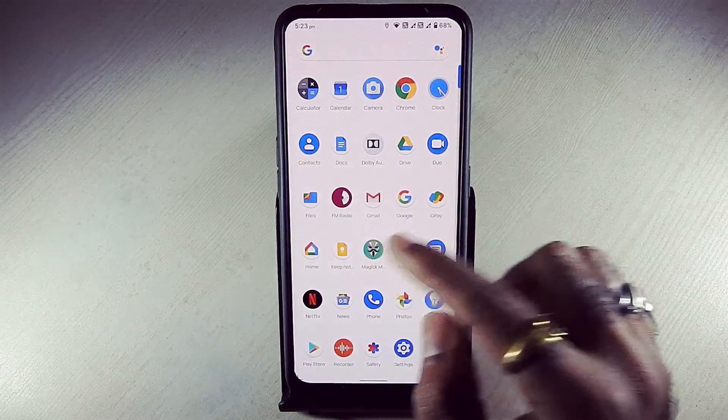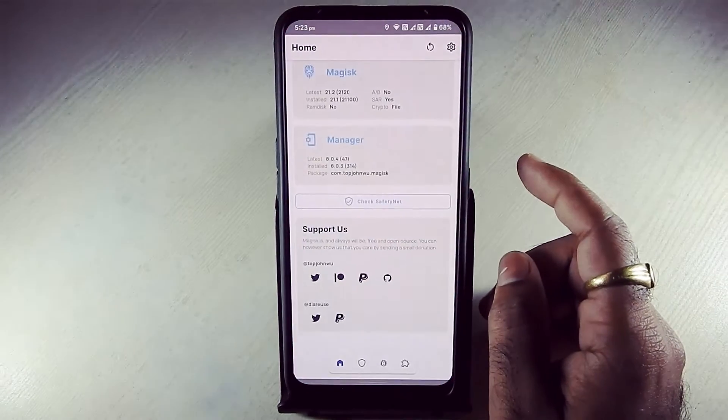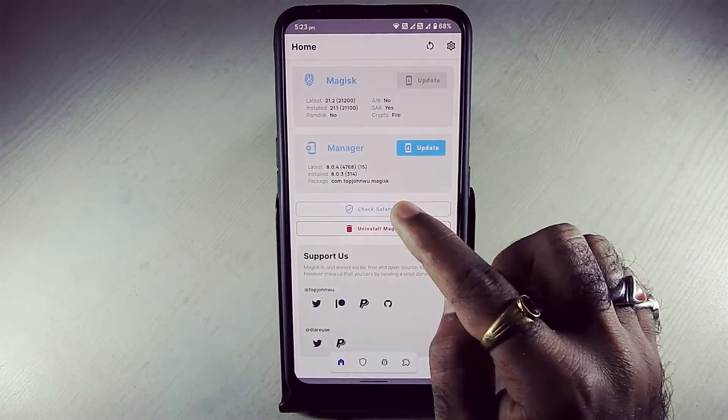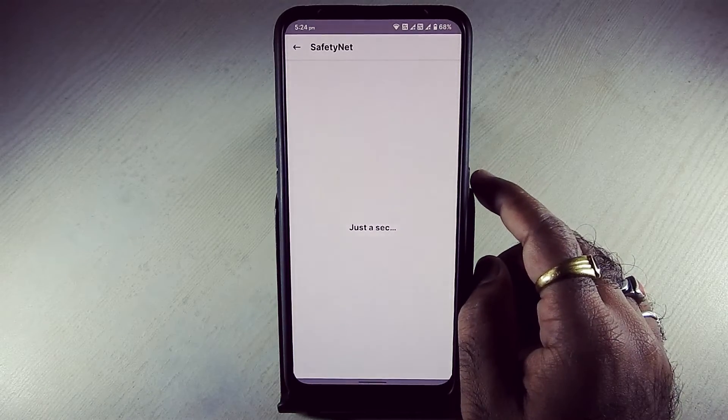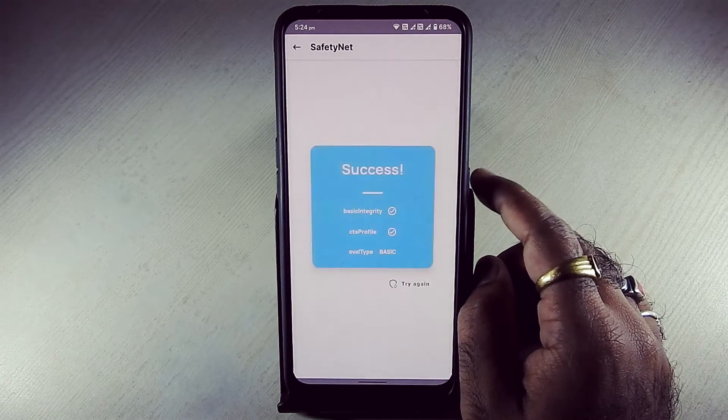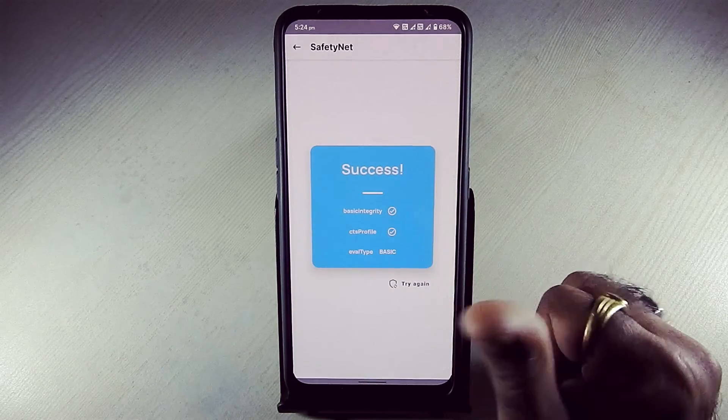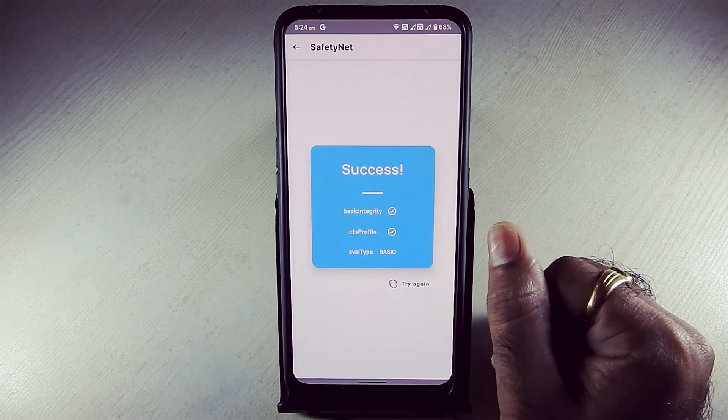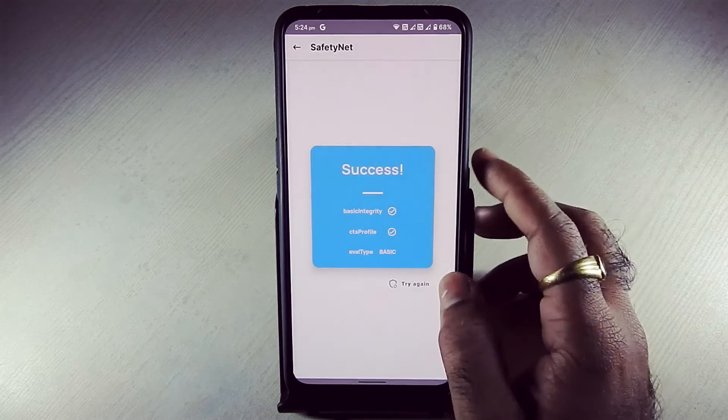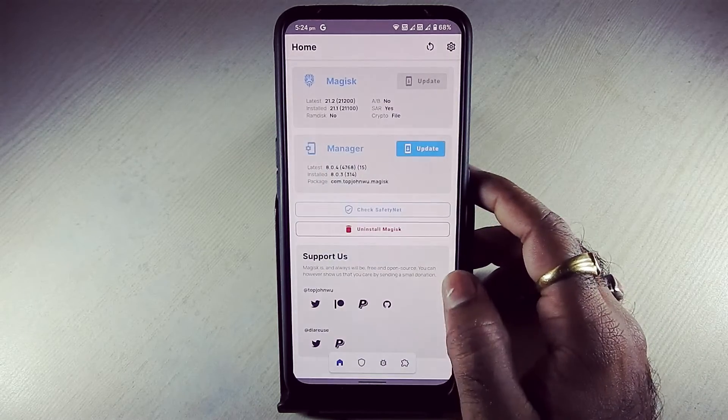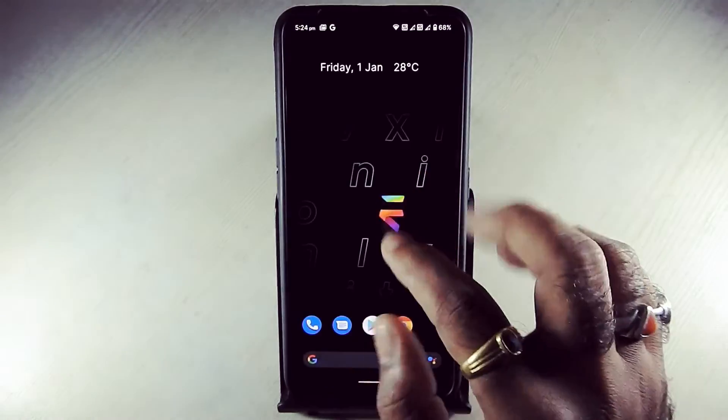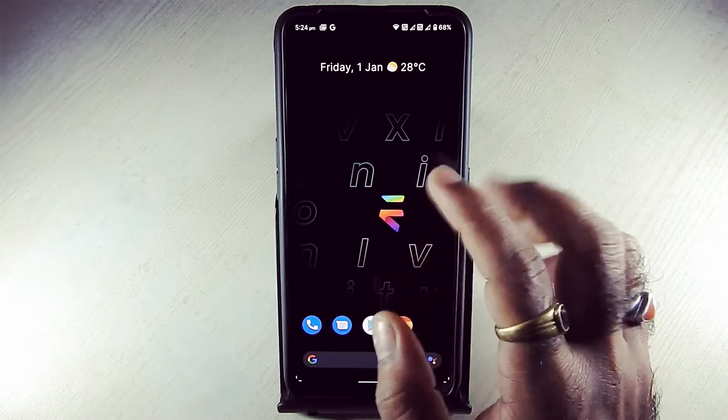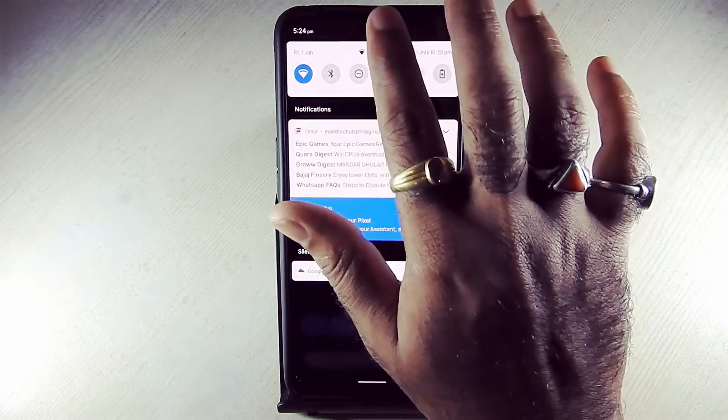Now again open Magisk Manager and check SafetyNet. As you can see, basic integrity and CTS profile is true. Please like, comment, share, subscribe, and hit the bell icon to get notified. Thank you guys for watching this video.